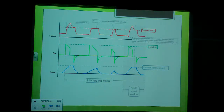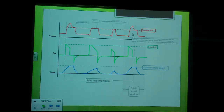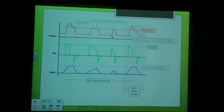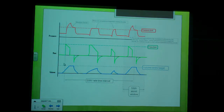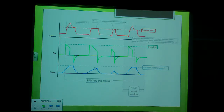Here is a graphic of SIMV. It shows where pressure is variable. Here are the mandatory breaths, and these are the spontaneous breaths where pressure support is added. On the mandatory breaths, flow and volume are more constant, while the spontaneous breaths are more variable, but pressure support is added to achieve an adequate tidal volume on those breaths.